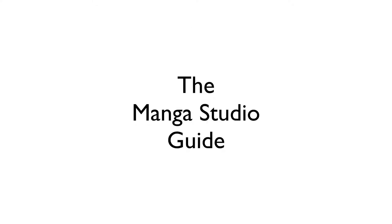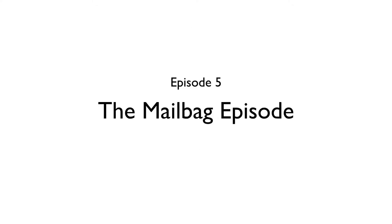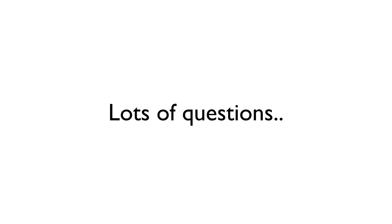Hi there, my name is Doug Hills and this is the Manga Studio Guide. Now on this episode, I'm opening up the mailbag and answering questions from you, the Manga Studio user base.